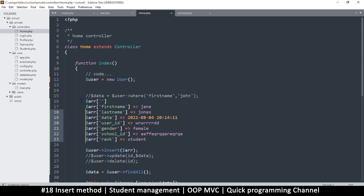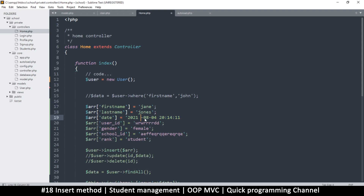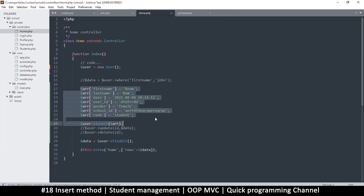So we have: first_name, last_name, date set to 2021, and so on. Let me fill in some test values — I'll use 'boom', 'bam' for names since I've run out of ideas — female for gender and student for rank. Let's see if this gets inserted into the database with our new function.